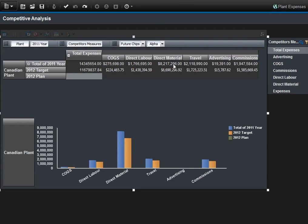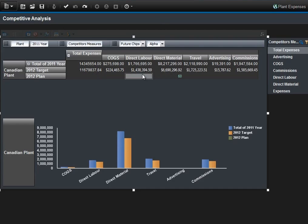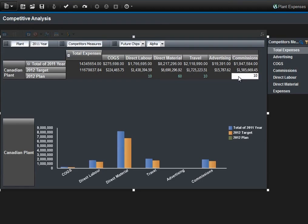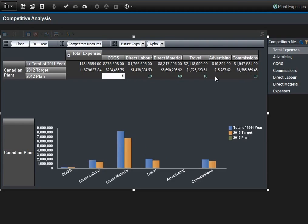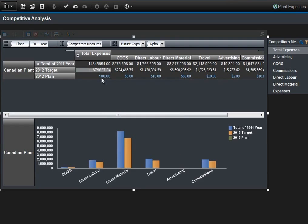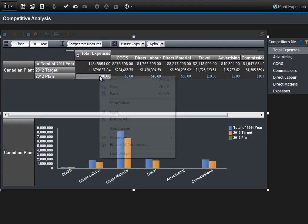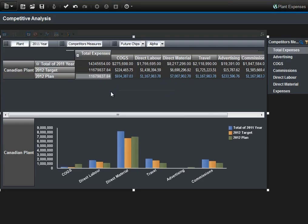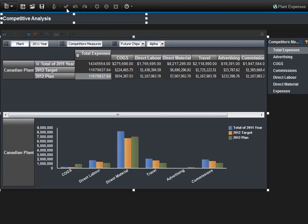With Cognos Insight open, you'll see that the plant manager only sees what they're allowed to see, and they're only able to edit certain aspects of this plan. They don't have all the same capabilities from the authoring point of view that they did in Cognos Insight originally. Once the plan is augmented based off the 2012 target, the plant manager is able to submit these changes and commit them back to the master plan.